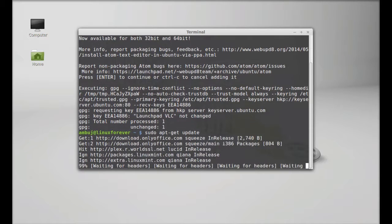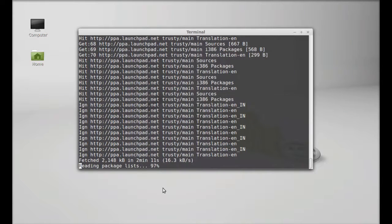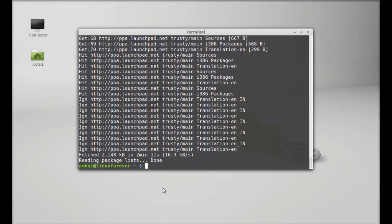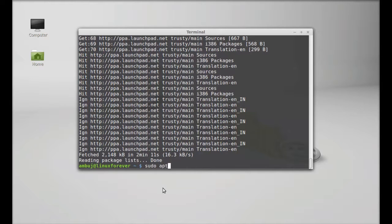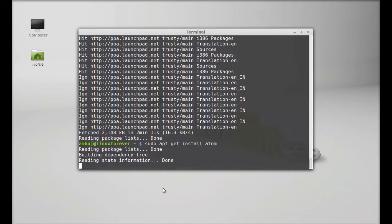Finally, type here: sudo apt-get install atom, enter.